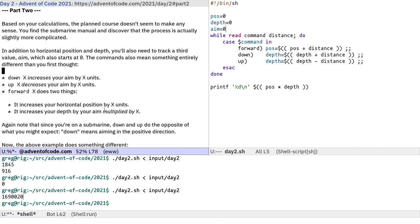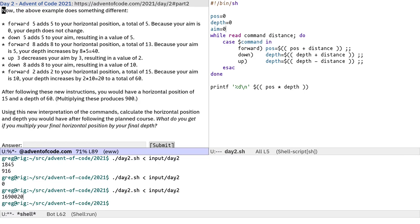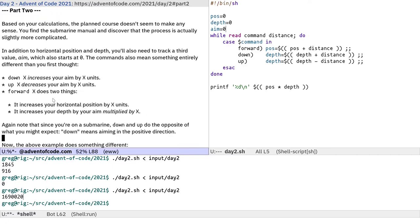Down x increases your aim by x units. Up x decreases your aim by x units. And forward x does two things. It increases your horizontal position by x units and increases your depth by your aim multiplied by x. Using this new interpretation of the commands, calculate the horizontal position and depth you would have. Same thing, except the commands are doing something slightly different, and we also have to keep track of this third value aim.